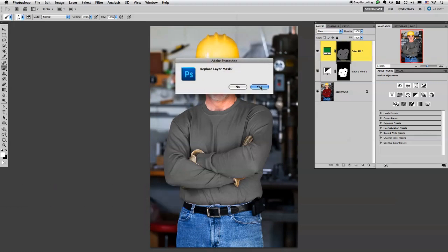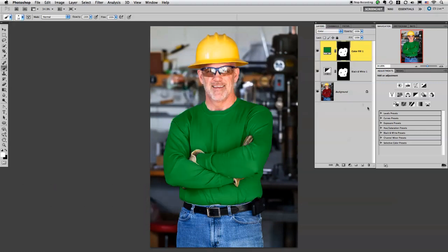And I'm going to say yes, I want to replace the layer mask. And there we go. Now he has a green shirt.